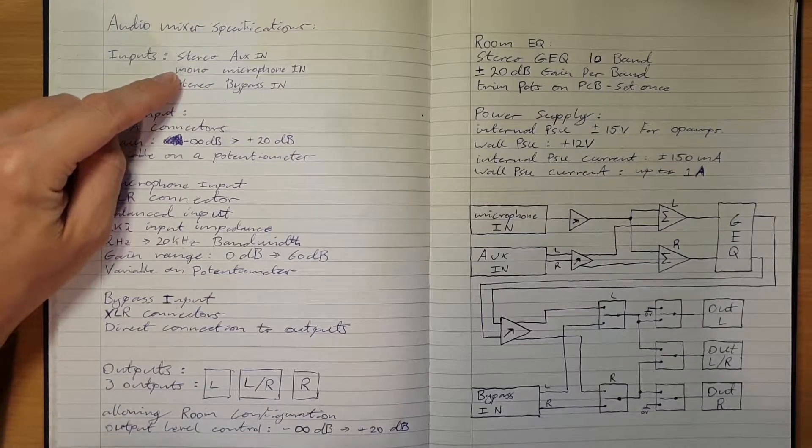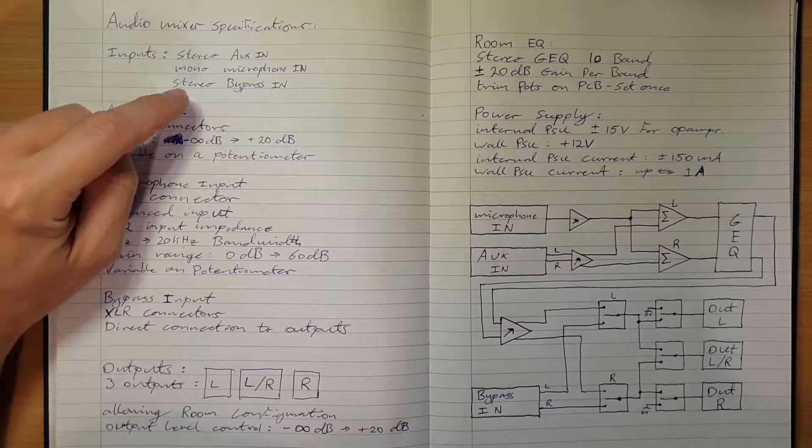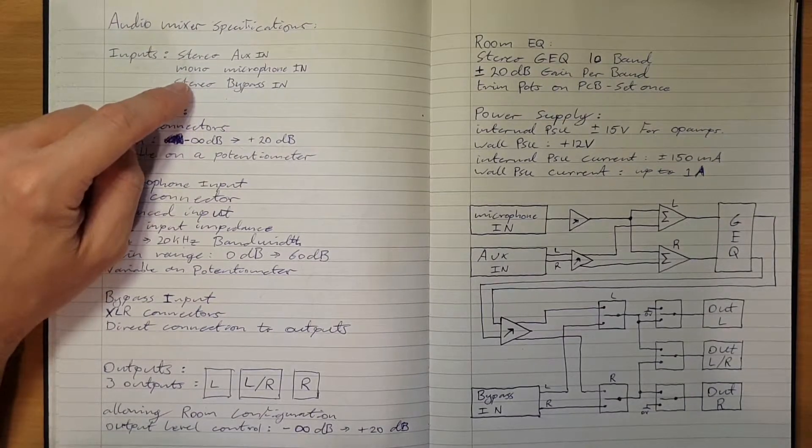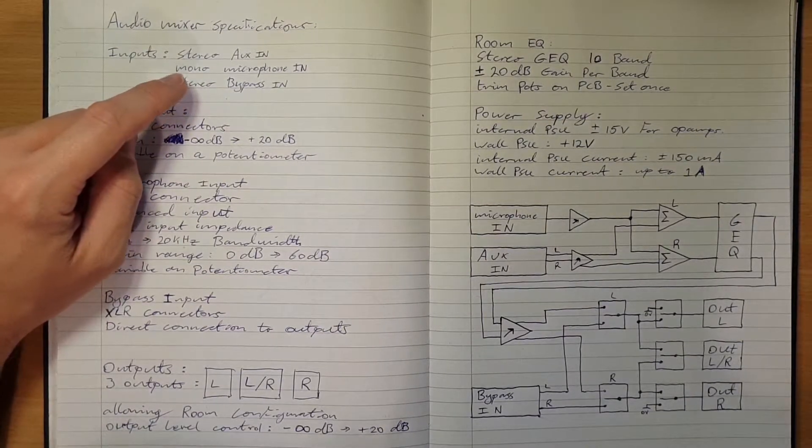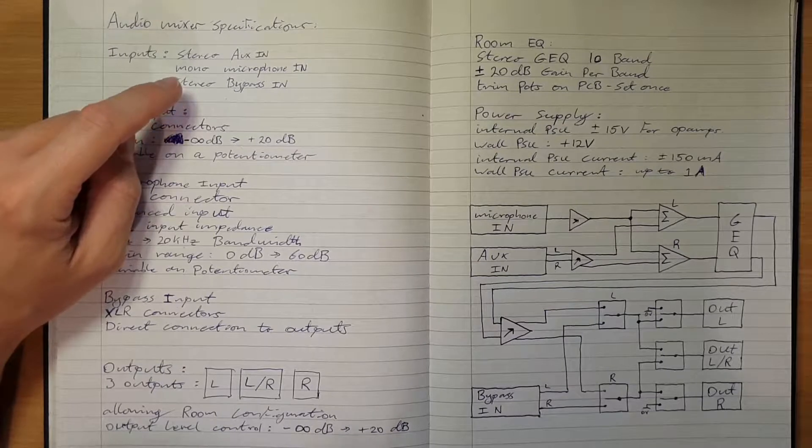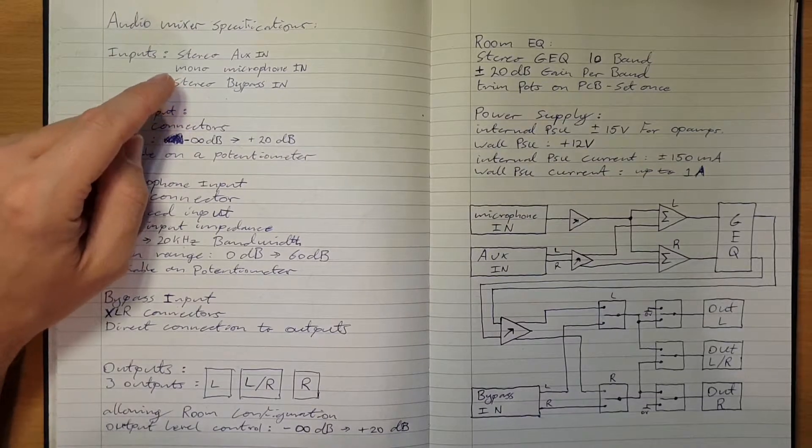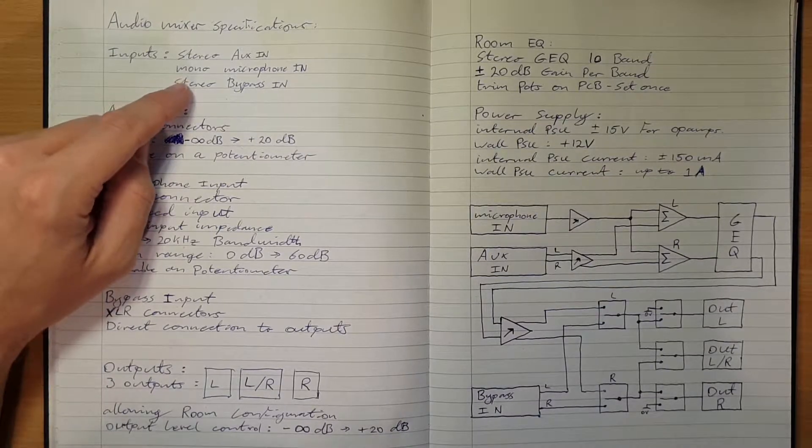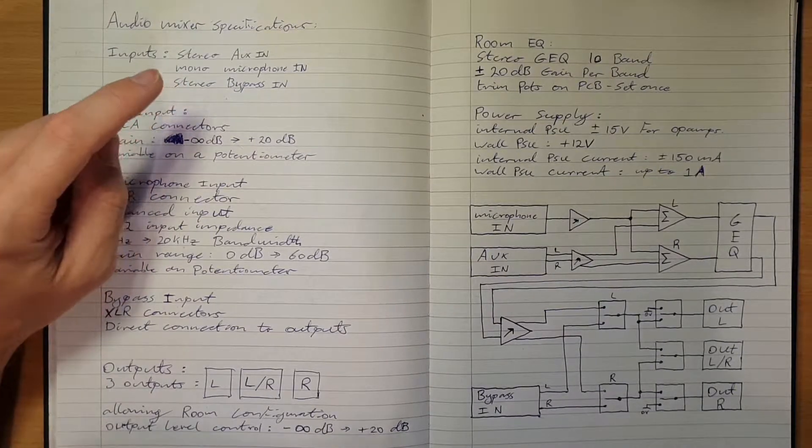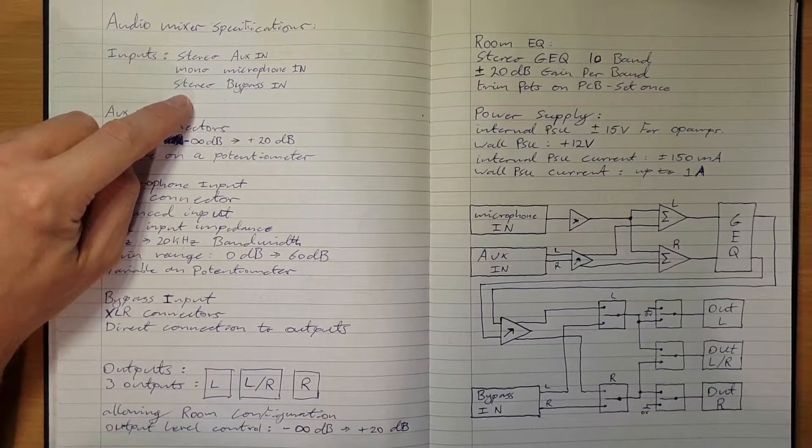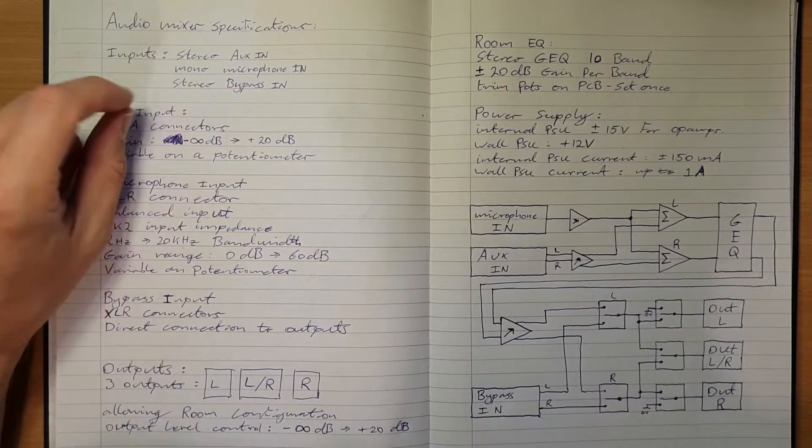A mono microphone input that will be balanced on an XLR. I'm not planning to provide phantom power, just going to limit this to using dynamic microphones, and then the stereo bypass input.